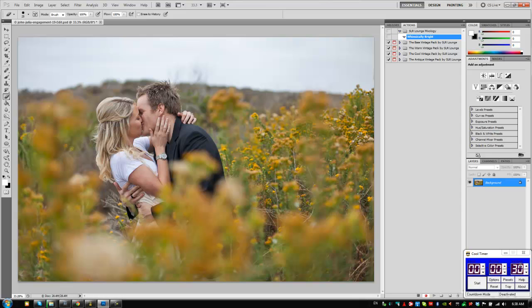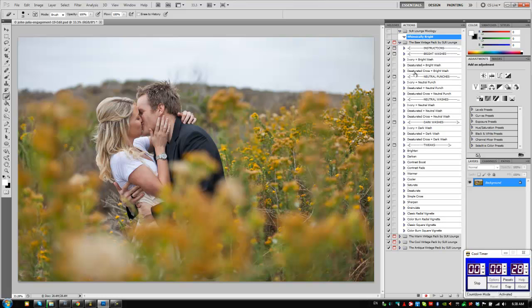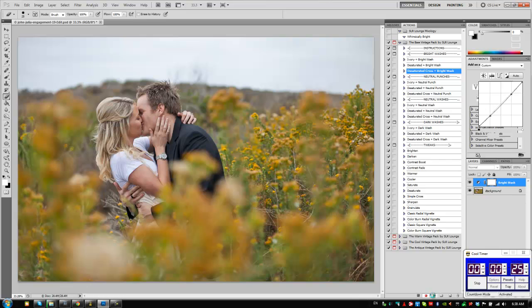Let's get started. I'm going to hit the start on my cool timer over here to give us 30 seconds. And let's go. So first thing I'm going to do is add a desaturated cross Bright Wash.